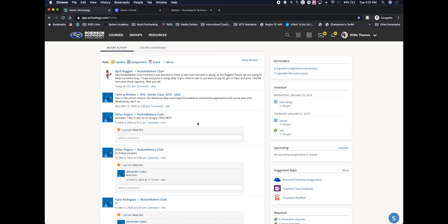So once again, this is how you log into Schoology as a parent at Robinson ISD. If you have any questions, please be sure to contact James Hughes or leave any comments in the comment section underneath this video.